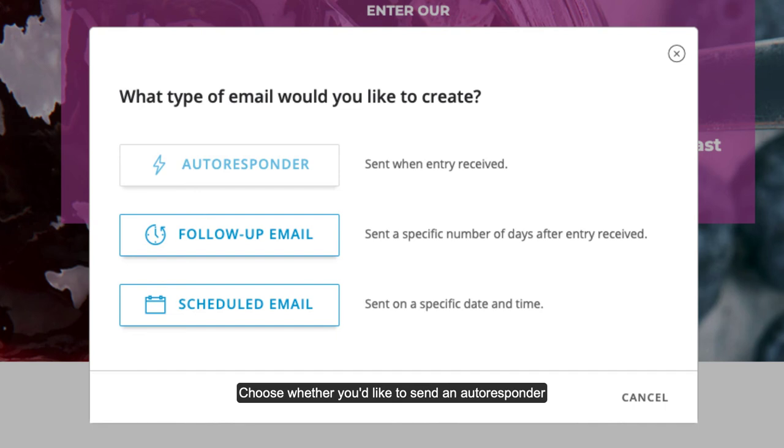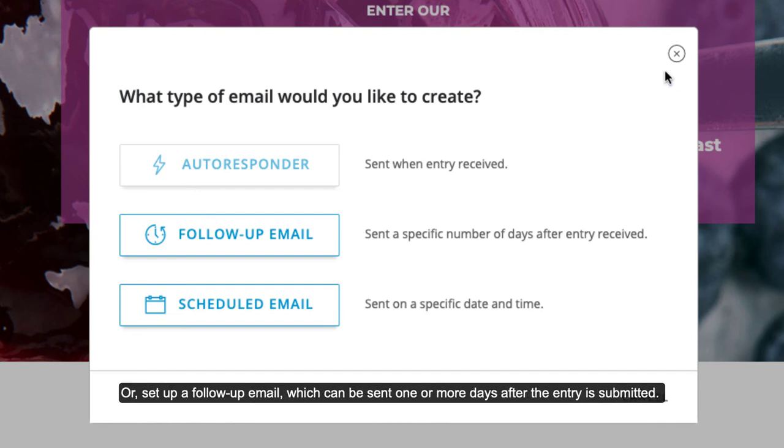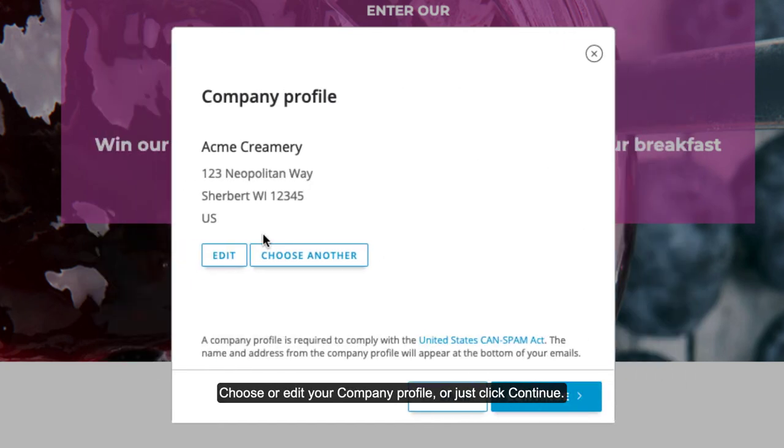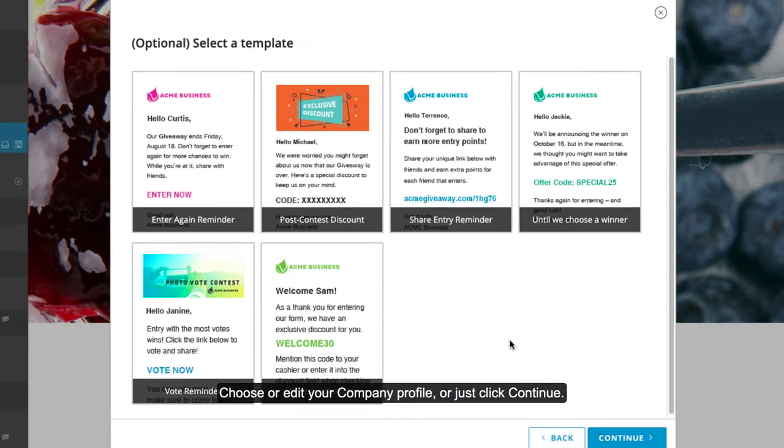Choose whether you'd like to send an autoresponder, which will be triggered immediately after the entry is submitted, or set up a follow-up email which can be sent one or more days after the entry is submitted. Choose or edit your company profile, or just click Continue.